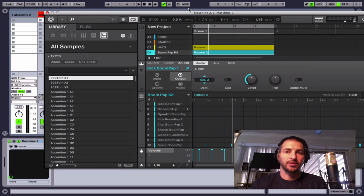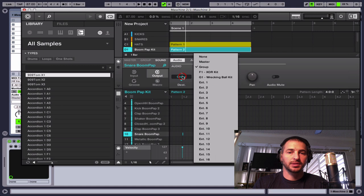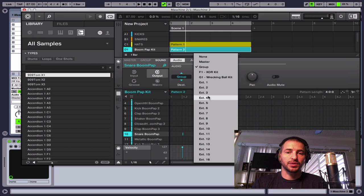So then we go to the snare and do the same thing. We're going to send this out. We're going to choose sound output on the audio tab, go to this destination and choose external three now. So the kick is going out of two, the snare will be going out of three.